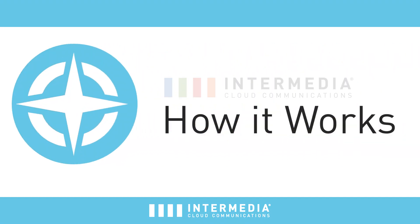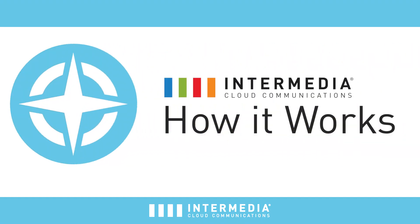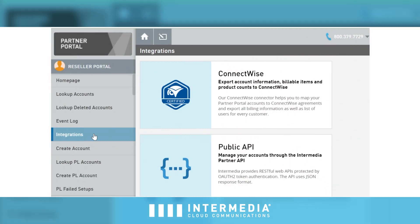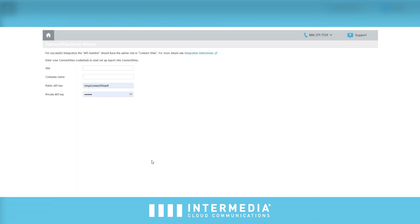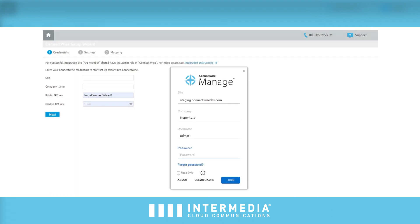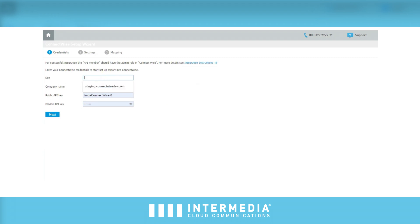To get started, log into Intermedia's Partner Portal, then click on the ConnectWise integration tile to access the ConnectWise integration wizard. You'll begin by entering your ConnectWise login credentials and entering your API keys, which can be created from the system tab within ConnectWise.